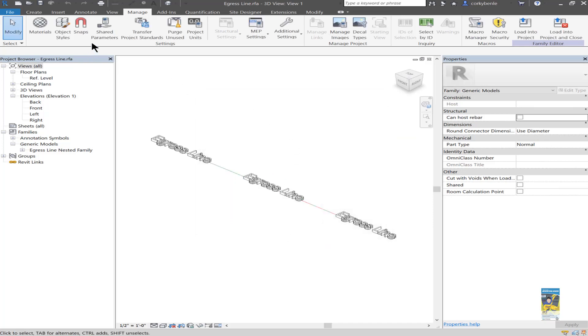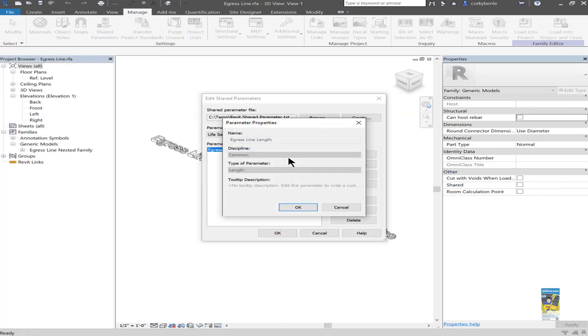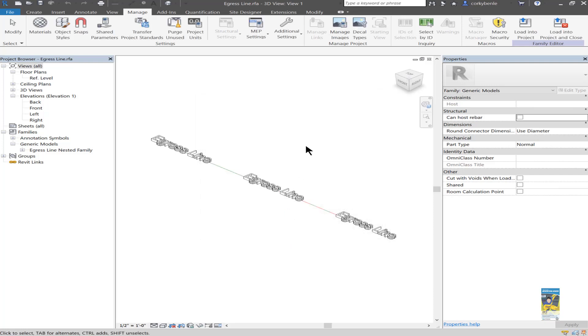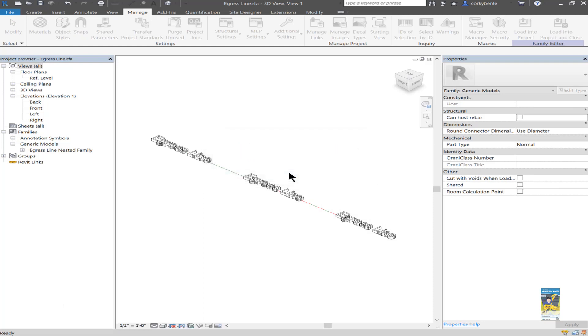Now that it's there, we double check. Shared parameter egress line length. Go to properties. And it's common discipline is length. Done. Now that that's finished, we save the file. We load it back into the project environment. And once it's back in the project environment, it can report.